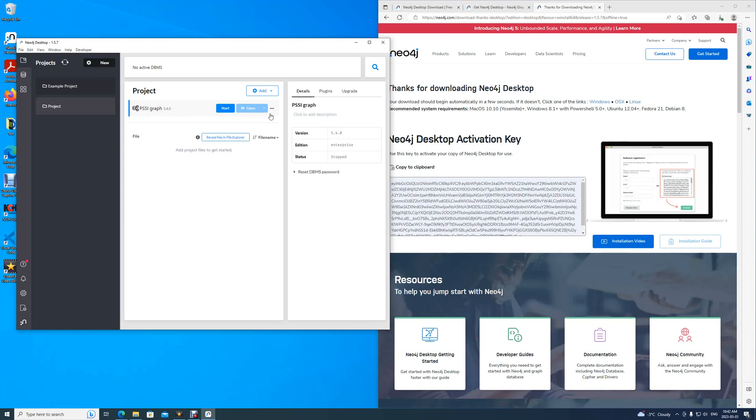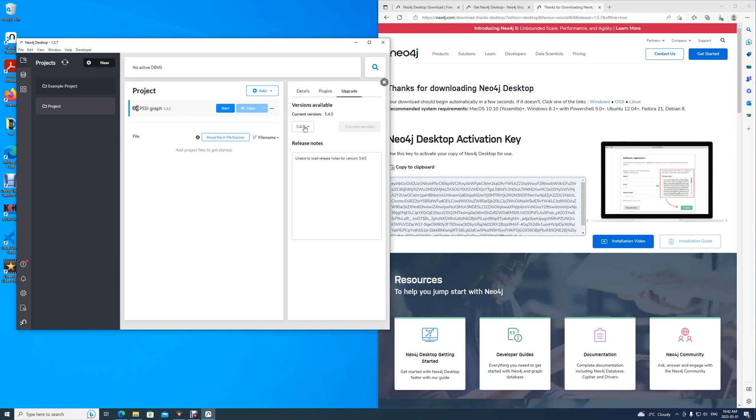Or more. Upon clicking on the database itself, you can also access the Detail, the plugins, or upgrade the current version to another version.